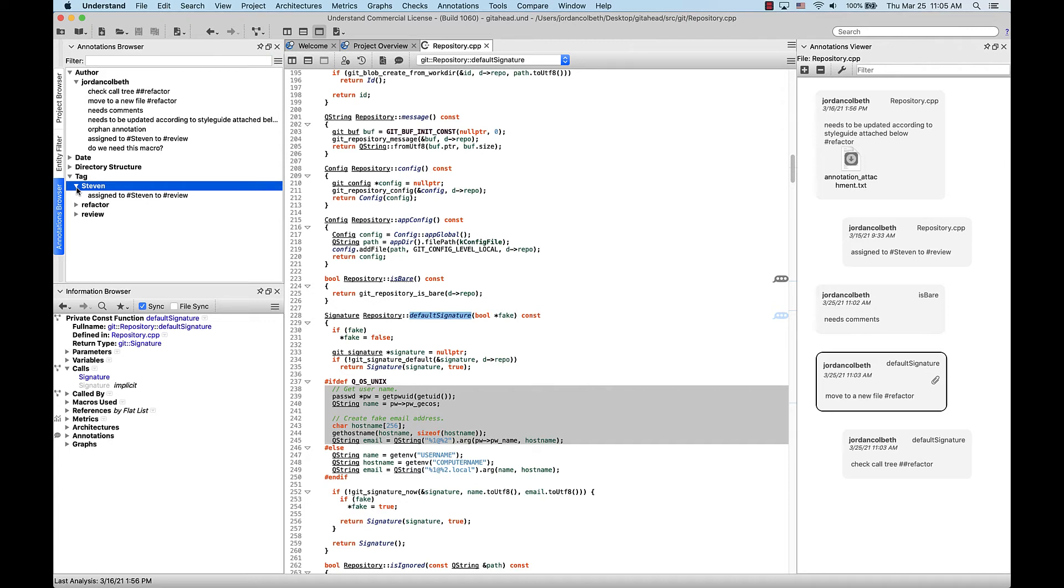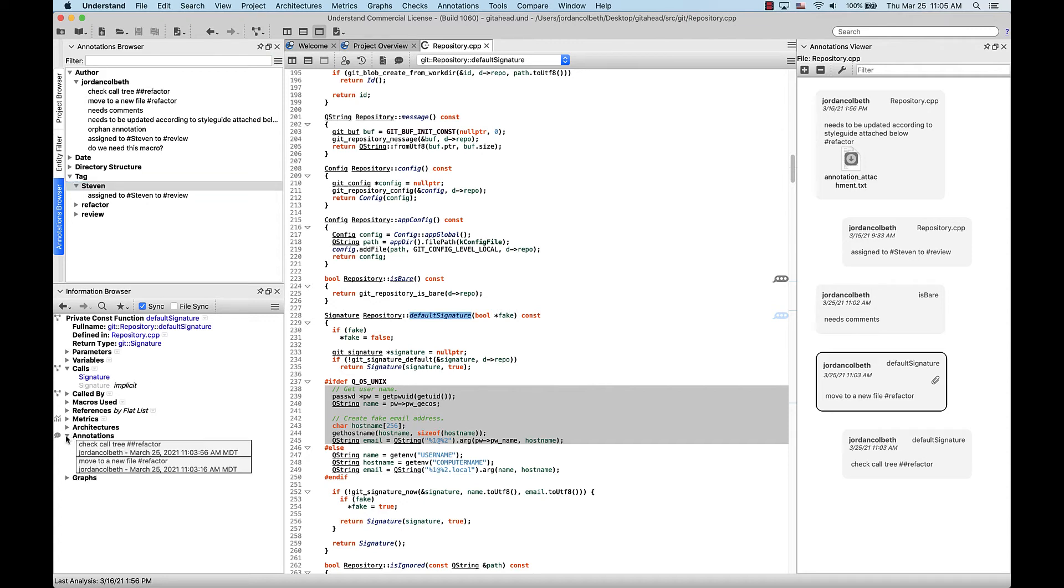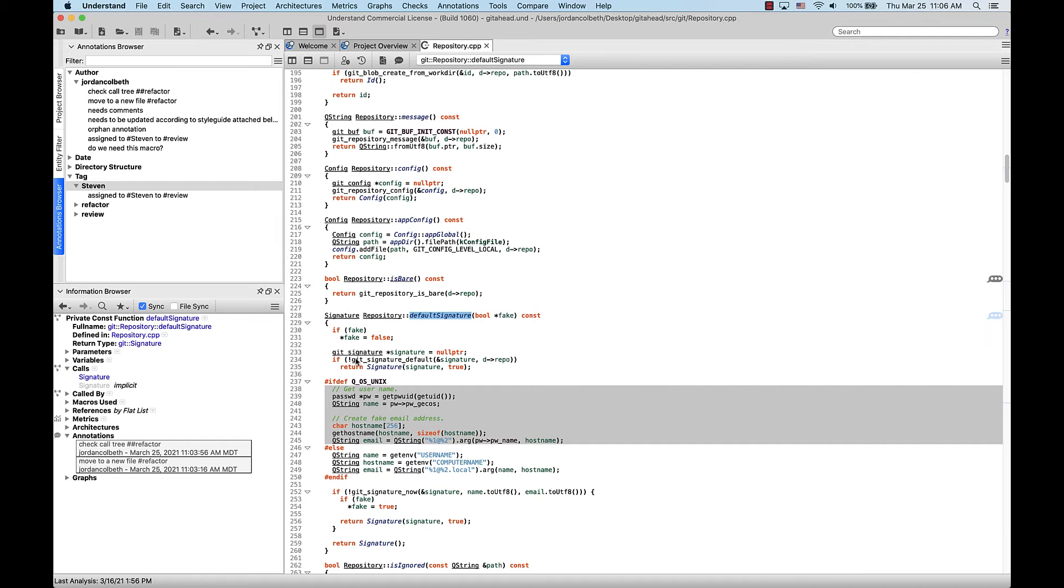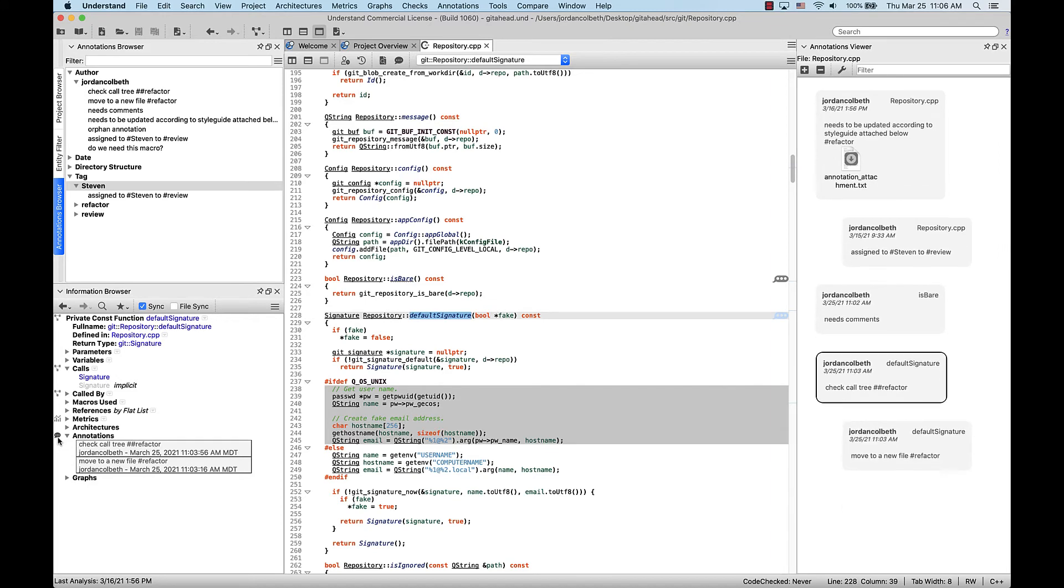So if we look at the information browser for default signature, clicking the annotations dropdown will give you a list of the associated annotations. And if we close annotations viewer, and you click the icon in the information browser next to the annotations dropdown, this will bring up the viewer.